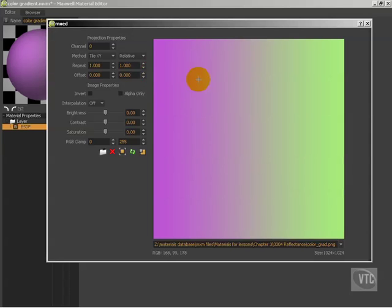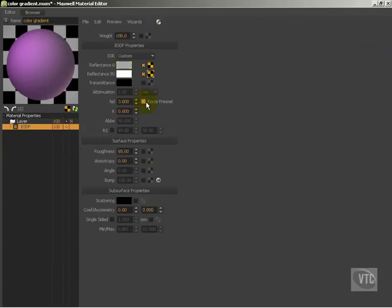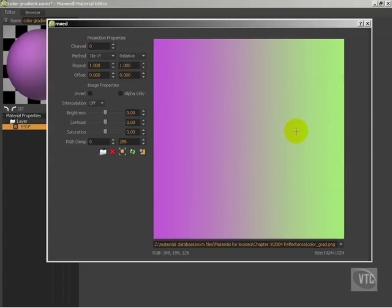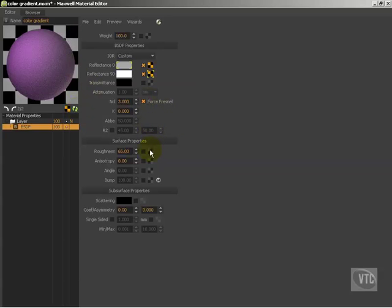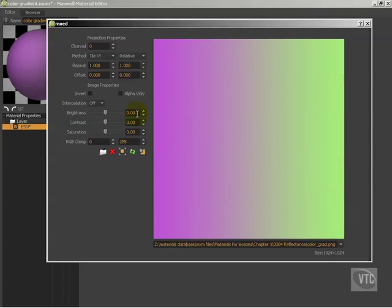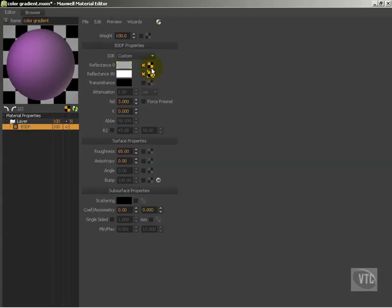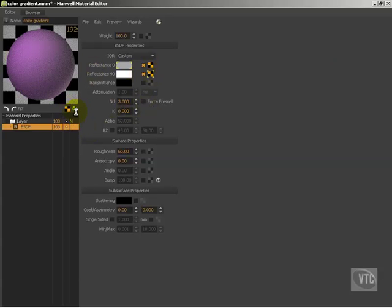Generally speaking, for most images you do not want to have Force Fresnel on. However, because these are basically just solid color images it's not really going to be a problem. If you're using a photograph, you're definitely not going to want to have that on — it does look somewhat different. That's just a choice you can make. If you don't have Force Fresnel on, you want to go in and boost up the brightness — around 15 is a good boost. That's going to give a little bit more of a Fresnel curve, making up for not having Force Fresnel turned on.